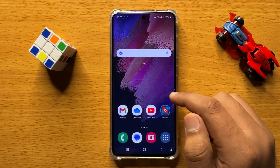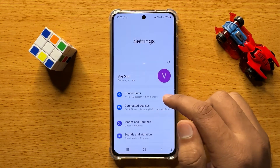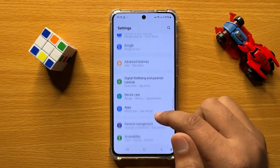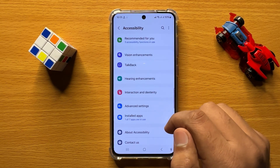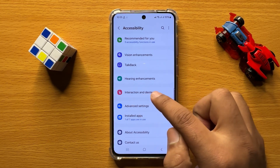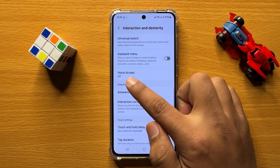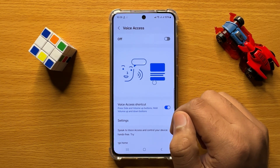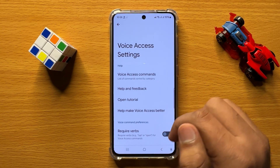First of all, open Settings. In Settings, scroll down and click on Accessibility. In Accessibility, click on Interaction and Dexterity, and here click on Voice Access.